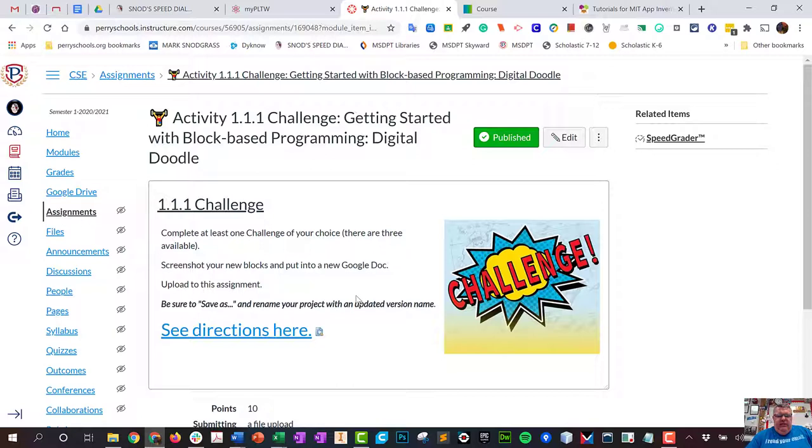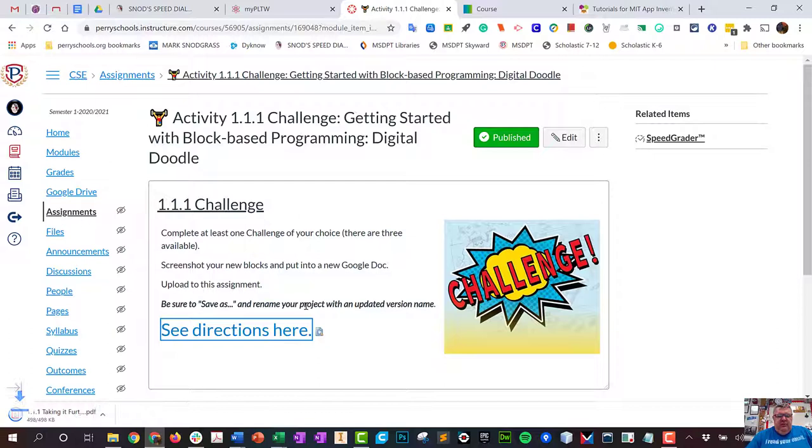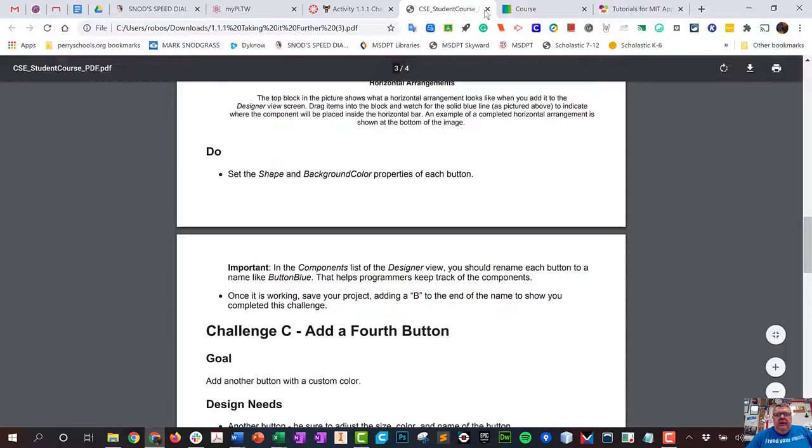The challenge is just an extra piece of code to see if you can do it. There are some directions right here on a PDF document that will open probably, and just for fun, see if you can add some additional features to your app and then upload that app here.